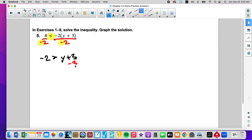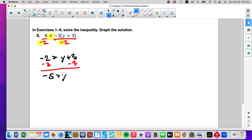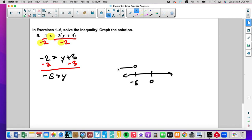Now we subtract. This is one of those situations where we didn't get rid of the addition and subtraction first — we actually got rid of the multiplication first. Draw the number line: 0, negative 5, open circle, and less than.